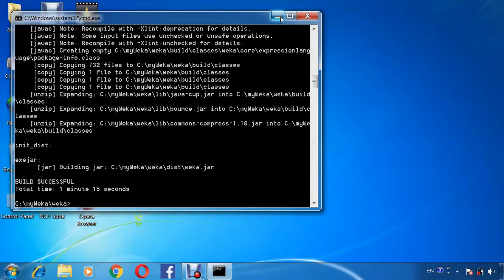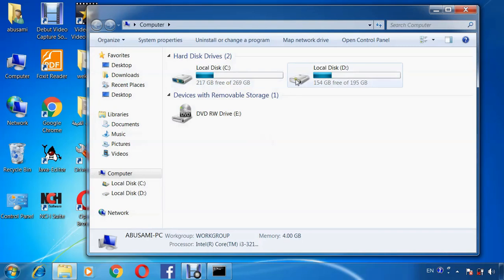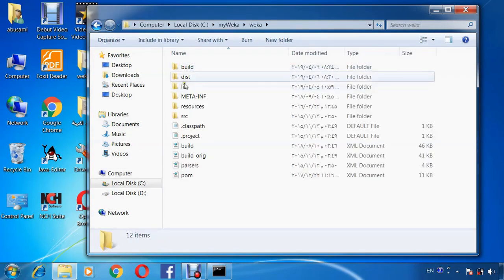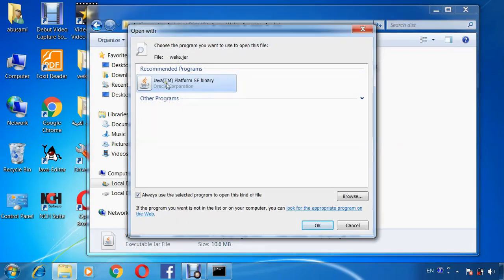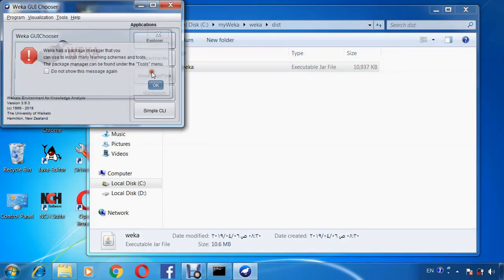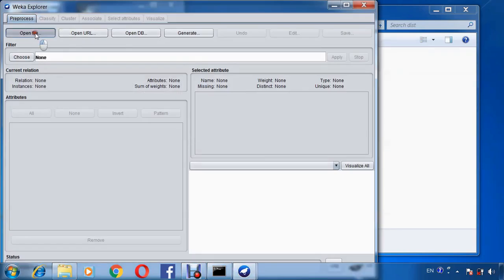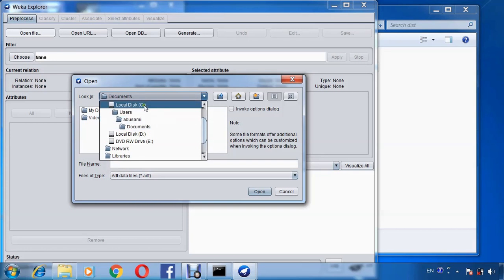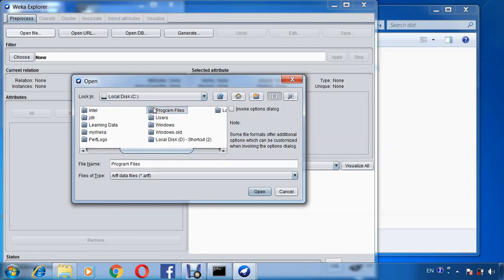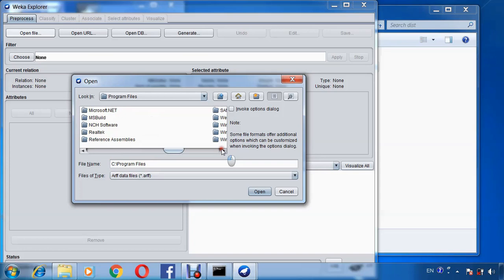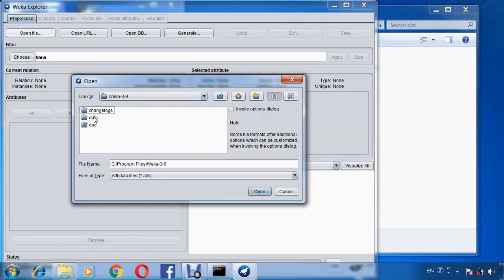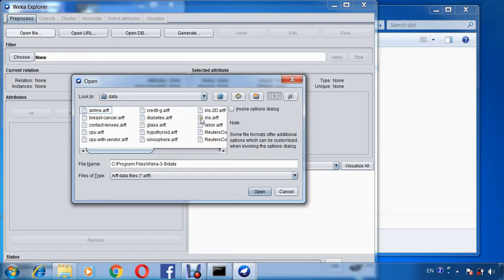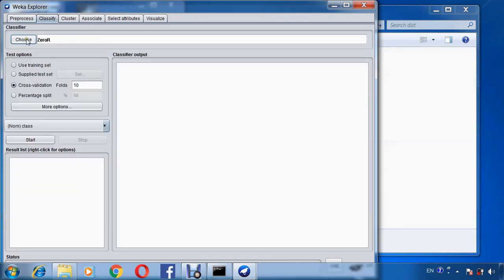Then go to my WEKA destination folder, open with Java runtime. Explorer, open file to get data file, program files, go to WEKA 3.9. Open data file and select iris as data file for example.